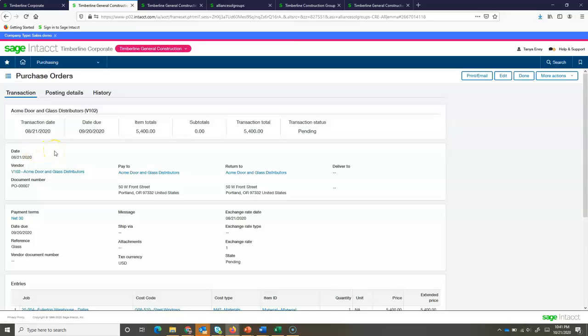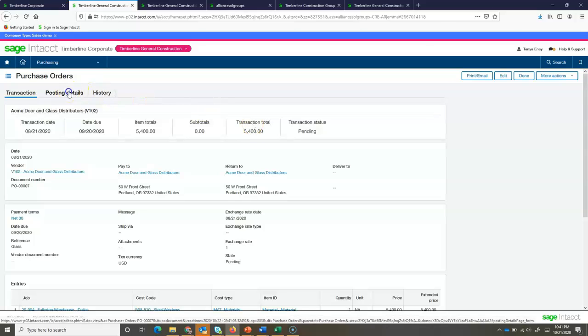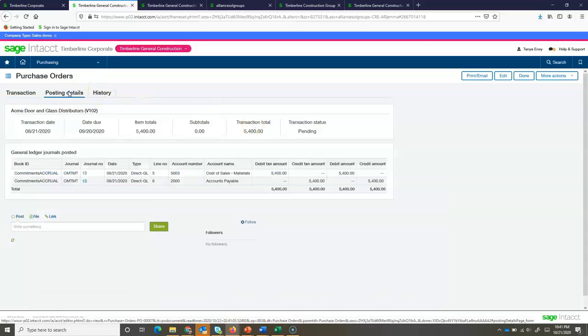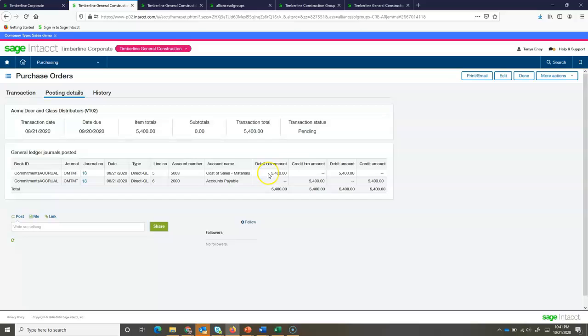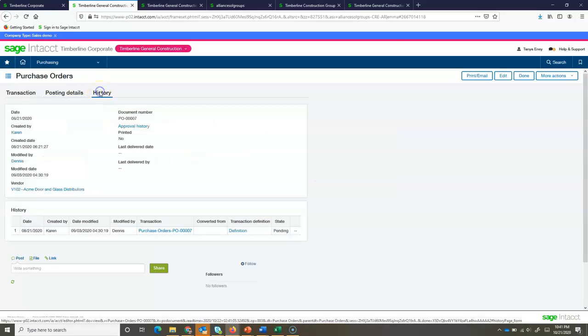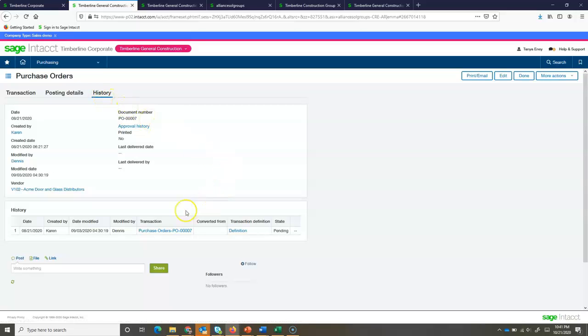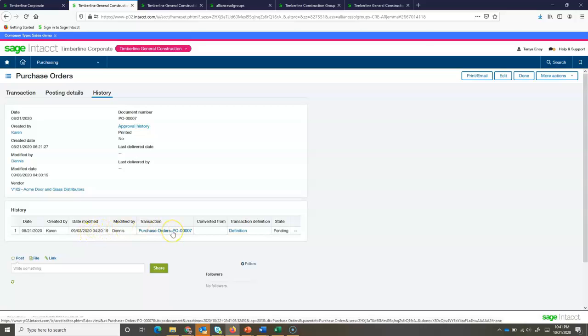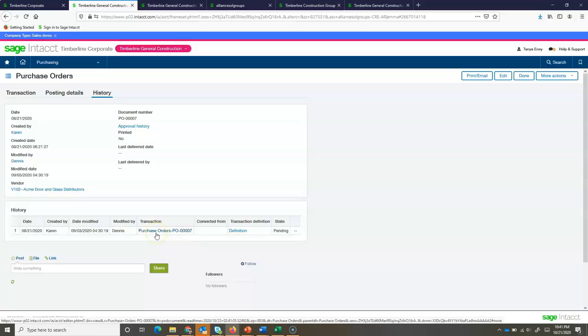On my purchase order screen, I'm going to see the vendor it's for. I can see the status of it. It's showing it's pending. I can see any posting details, where it was posted to, not only the account. I can also view the history of it. So, as this gets converted over into an accounts payable invoice, I'm going to see when it was. I can see back when it was originally created. And then once it's been converted, there'll be a new entry to tell me when it was converted.